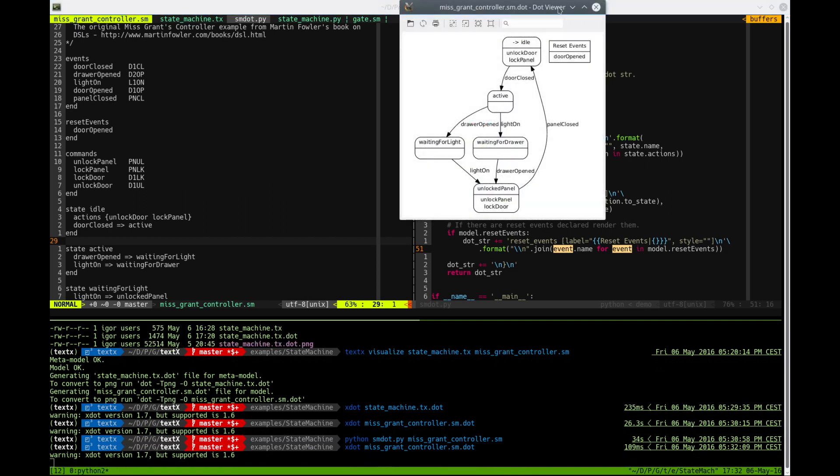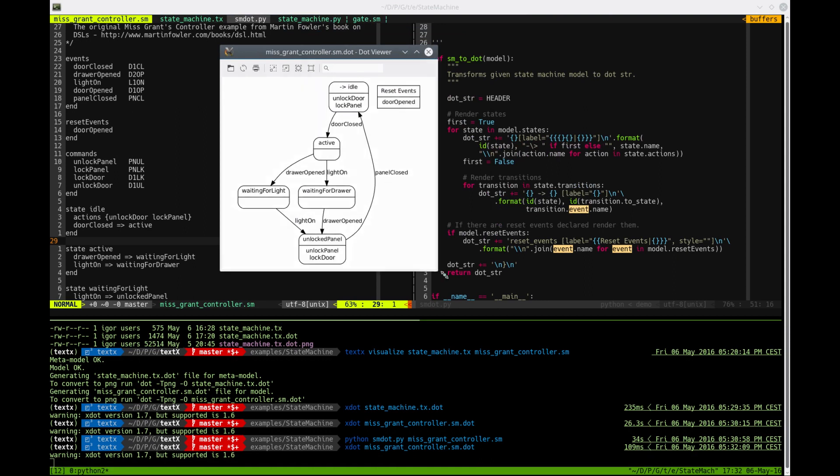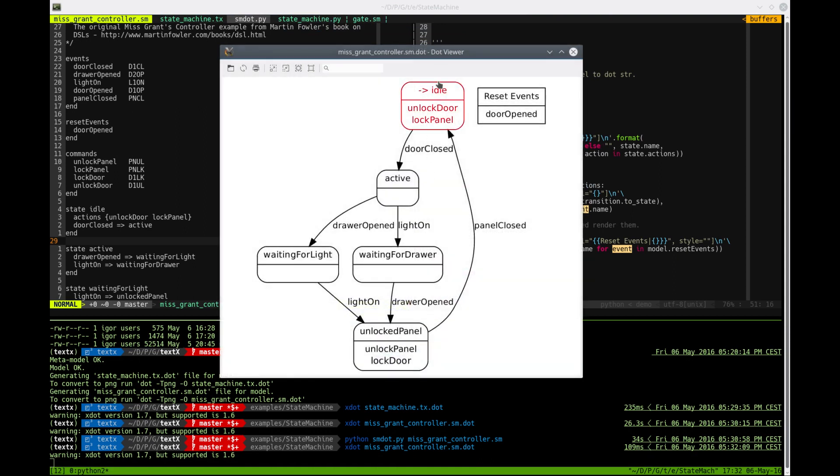And this is now much nicer. We can see our states and our transitions and each state could specify actions. And we can see reset events.